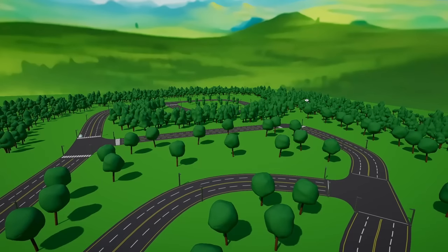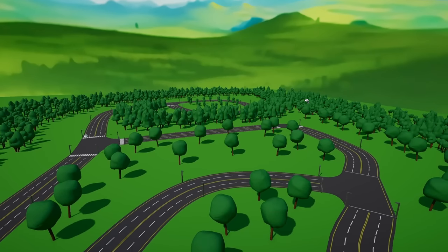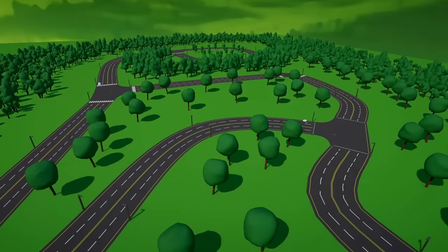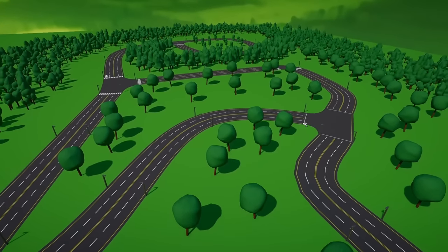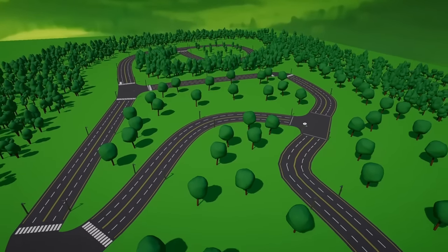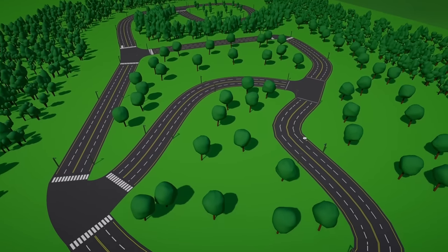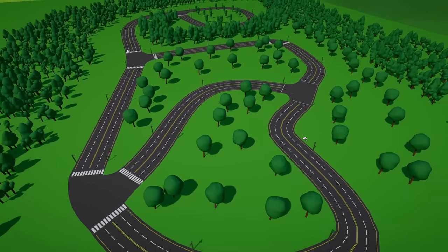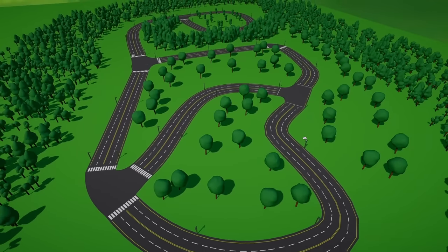So by the end of this video, we should have a pretty powerful road layout tool that we can use directly inside the editor to draw out and procedurally generate road and intersection meshes for our environments.